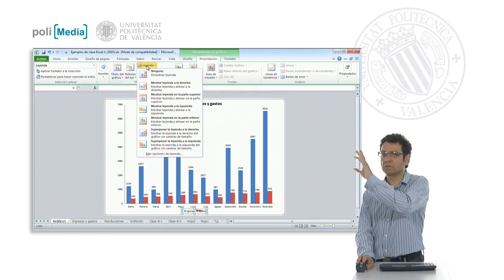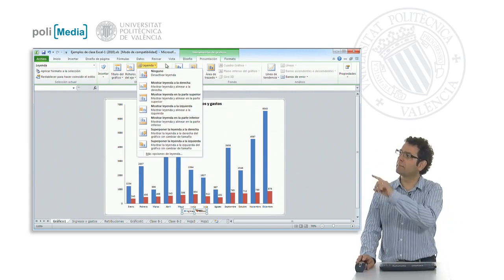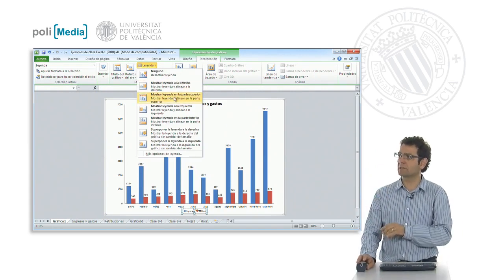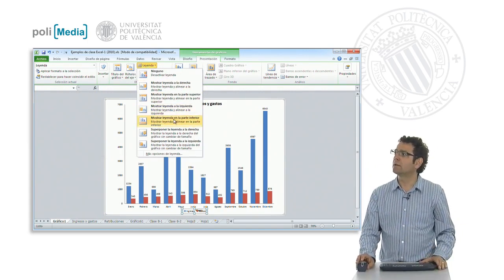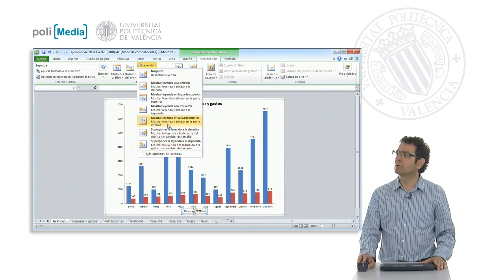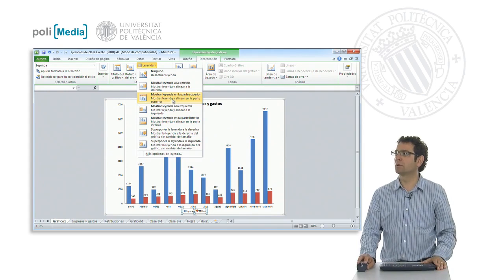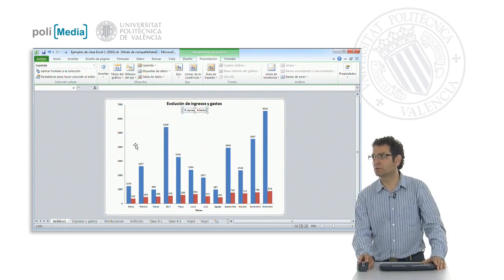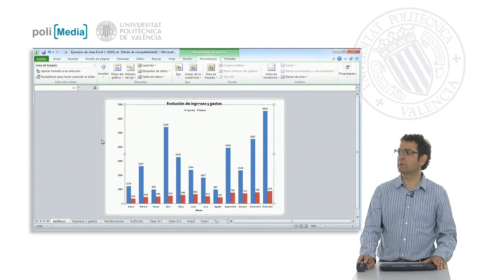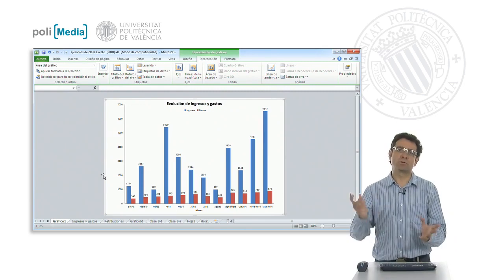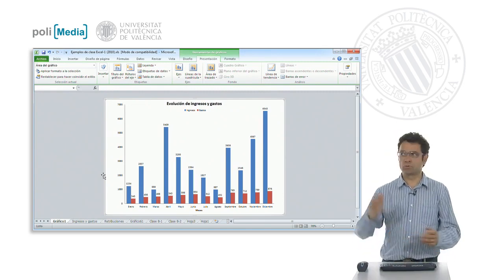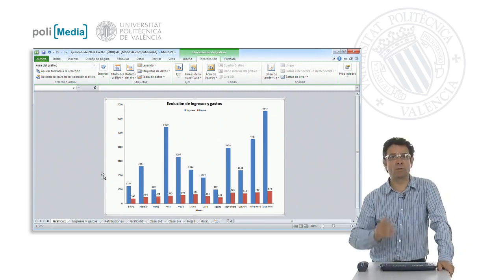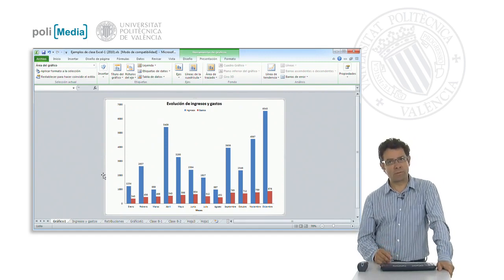And once the legend is selected, to place it using the corresponding drop-down of the button in the tools presentation tab, to put it at the top as it told us. And so it puts it right underneath the title. And we see that in this way we have a much more stylish chart, much more comprehensive, and ultimately as it asked us for in the exercise.